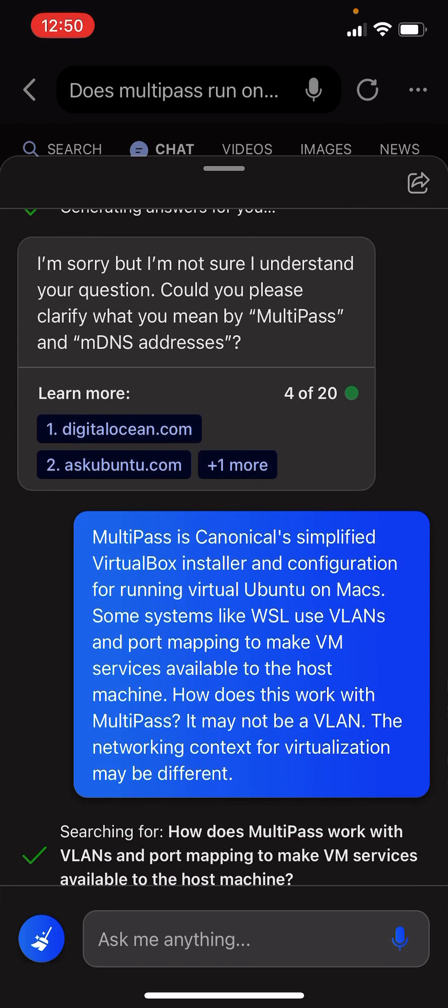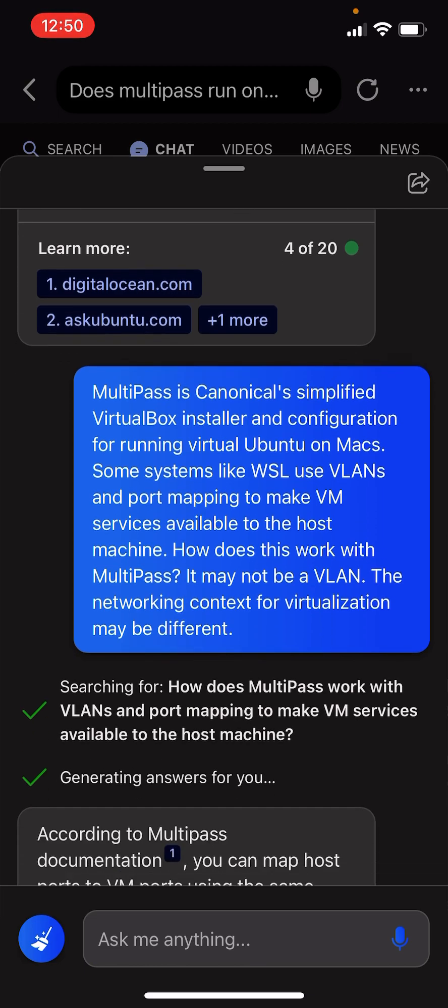I'm sorry, but I'm not sure I understand your question. Could you please clarify what you mean by Multipass and MDNS addresses?